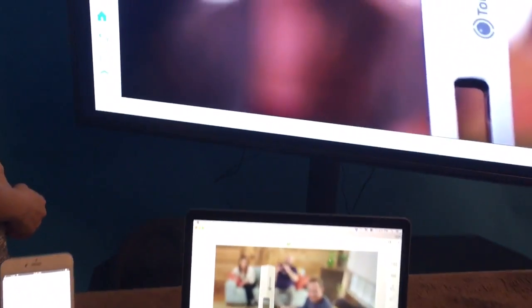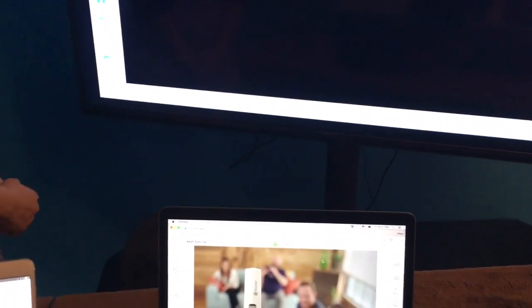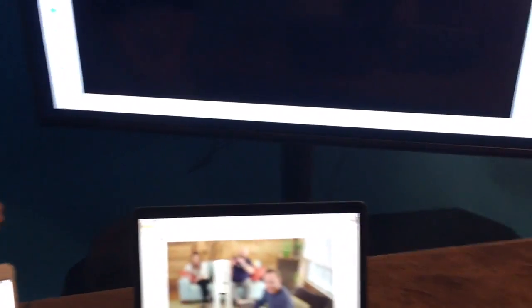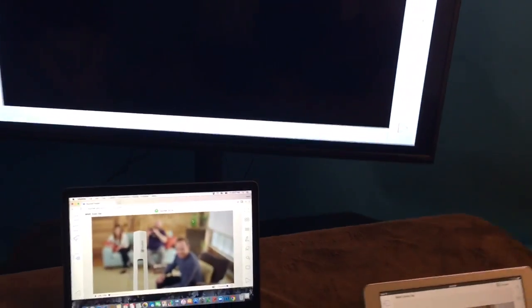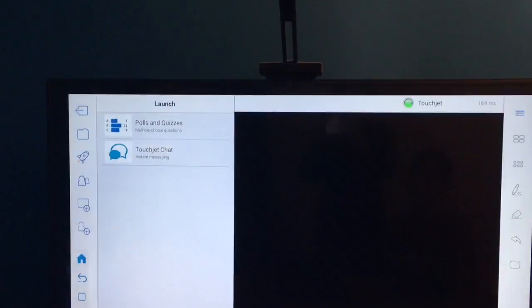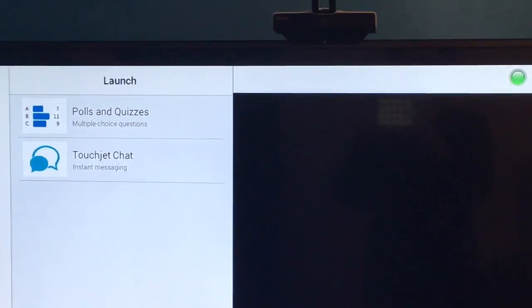There are additional applications in TouchJet Present. In the applications, you can do polls and quizzes as well as live chat.